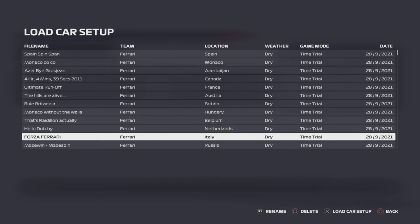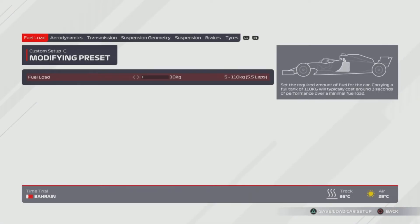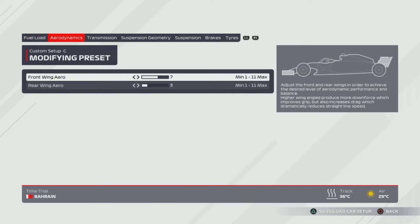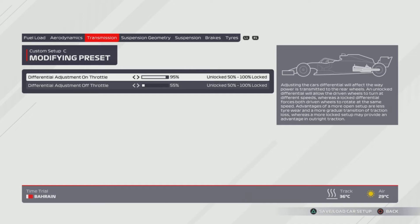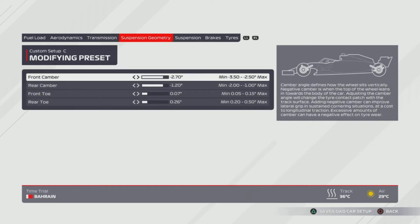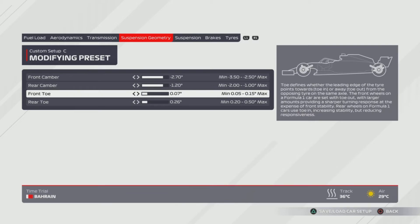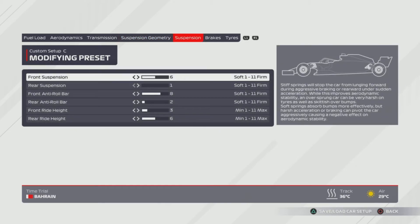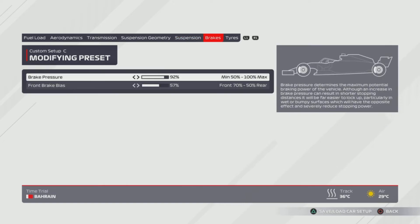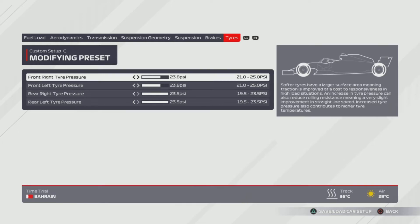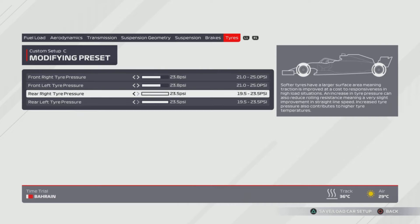Next up is 'Forza Ferrari' for the Italian Grand Prix. 7, 3 aerodynamics — 7 on the front, 3 on the rear. 95% and 55% on the transmission. Suspension geometry: 2.7, 1.2, 0.07, 0.26 — that's 2 from the right and 2 from the left for the front camber and toe. Suspension is 6, 1, 8, 2, 3, 6. Tyres are 23.8 and 23.5 — that's 3 from the right for the front and all the way to the right for the bottom two.